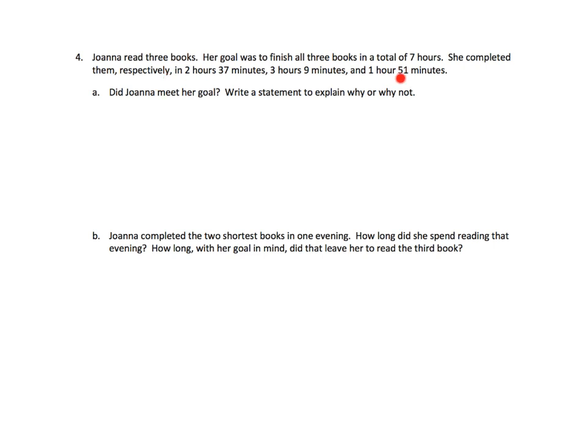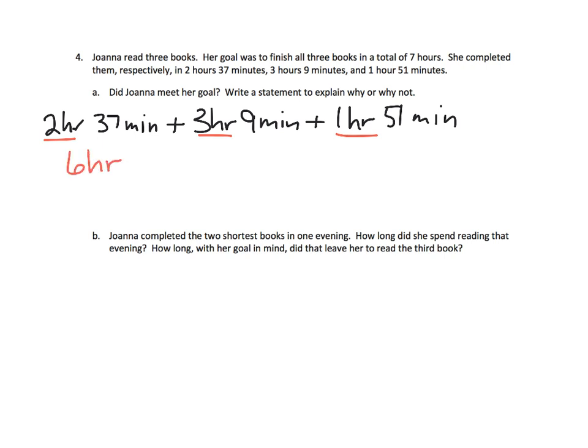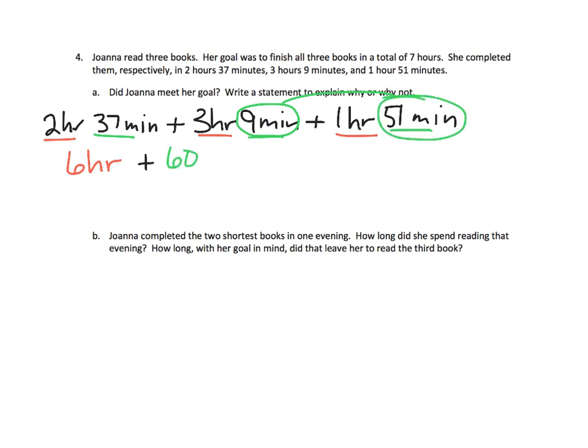So we have to add them up to figure it out. So we're going to have to add, let's see, 2 hours, 37 minutes, plus 3 hours, 9 minutes, plus 1 hour, 51 minutes. Oh my goodness. So we have to add all of those up. So let's start by adding the hours. 2 hours, plus 3 hours, plus 1 hour. That's going to give us 6 hours, plus, so now let's add the minutes. So we've got 37, plus 9, plus 51. Well, that's kind of easy. Actually, because I'm going to look, look at this. 59 minutes, plus 51 minutes, that's 60 minutes. So that gives us an hour.